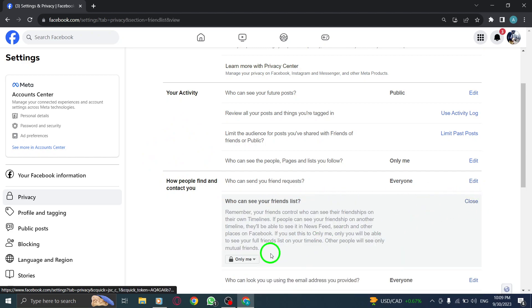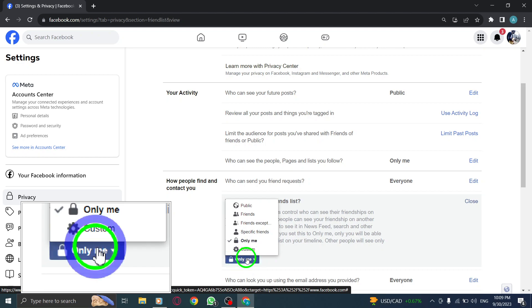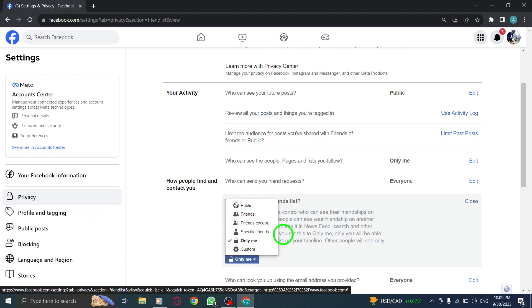A drop-down menu will appear. Click on it to open the options. Step 8.